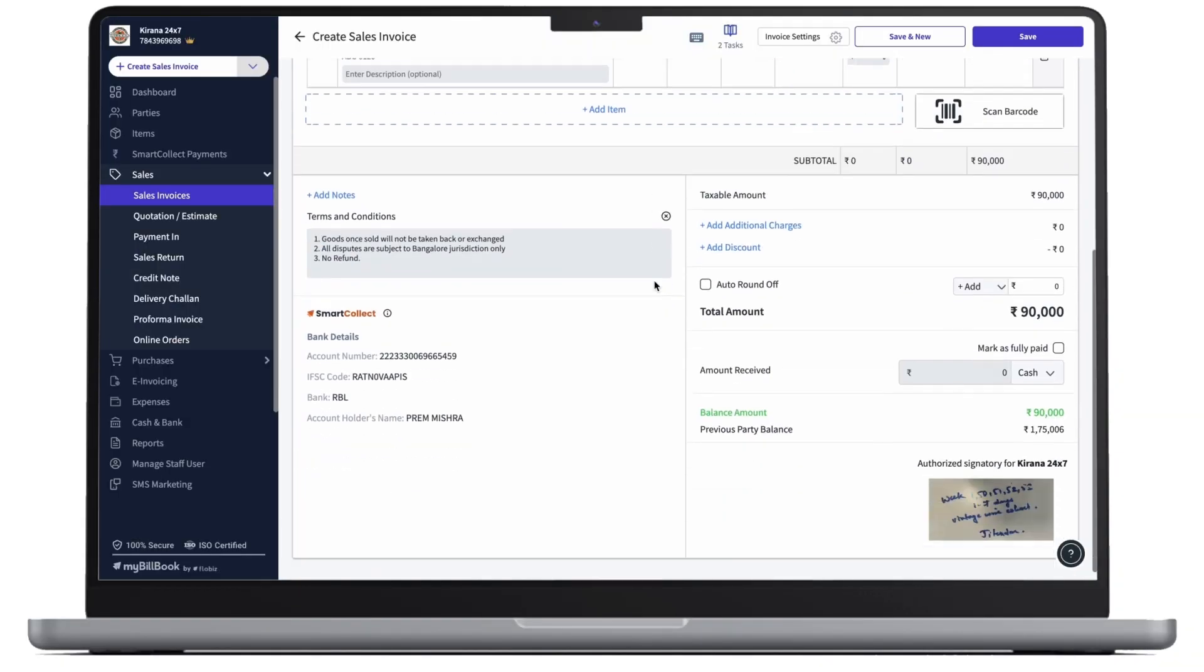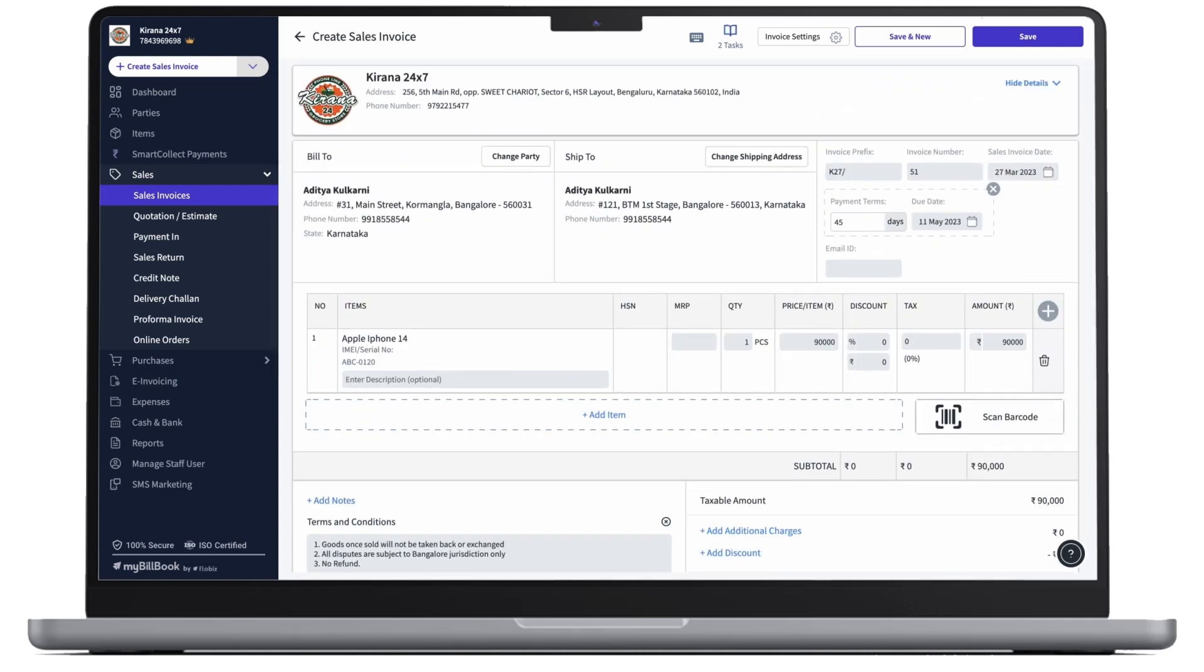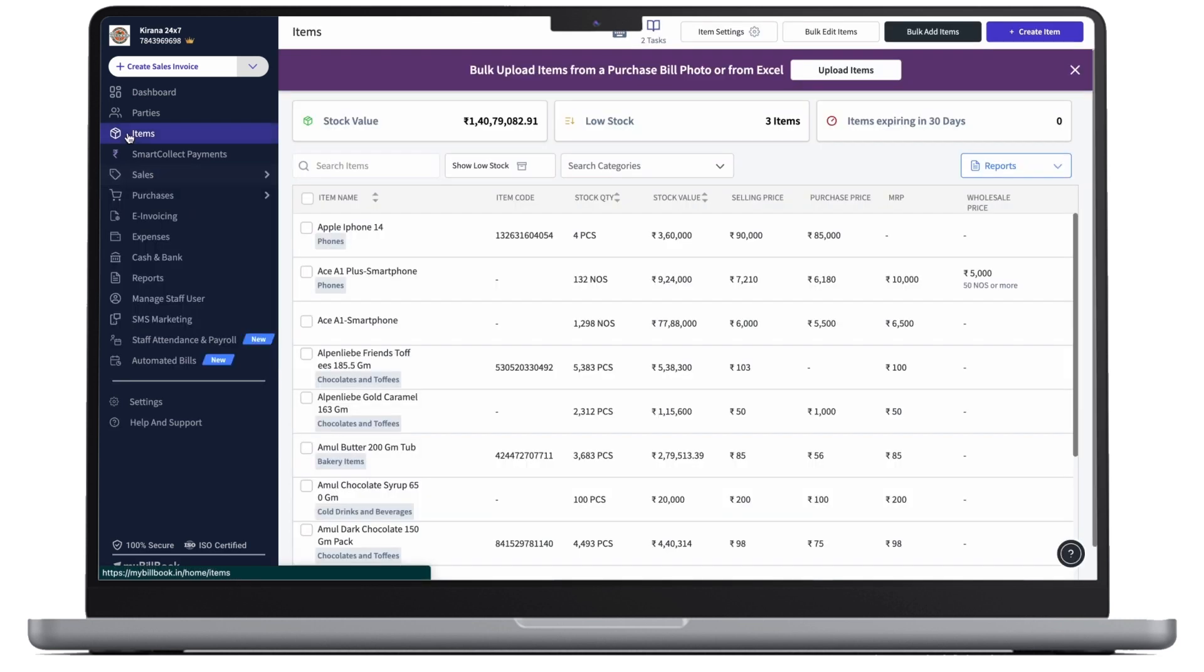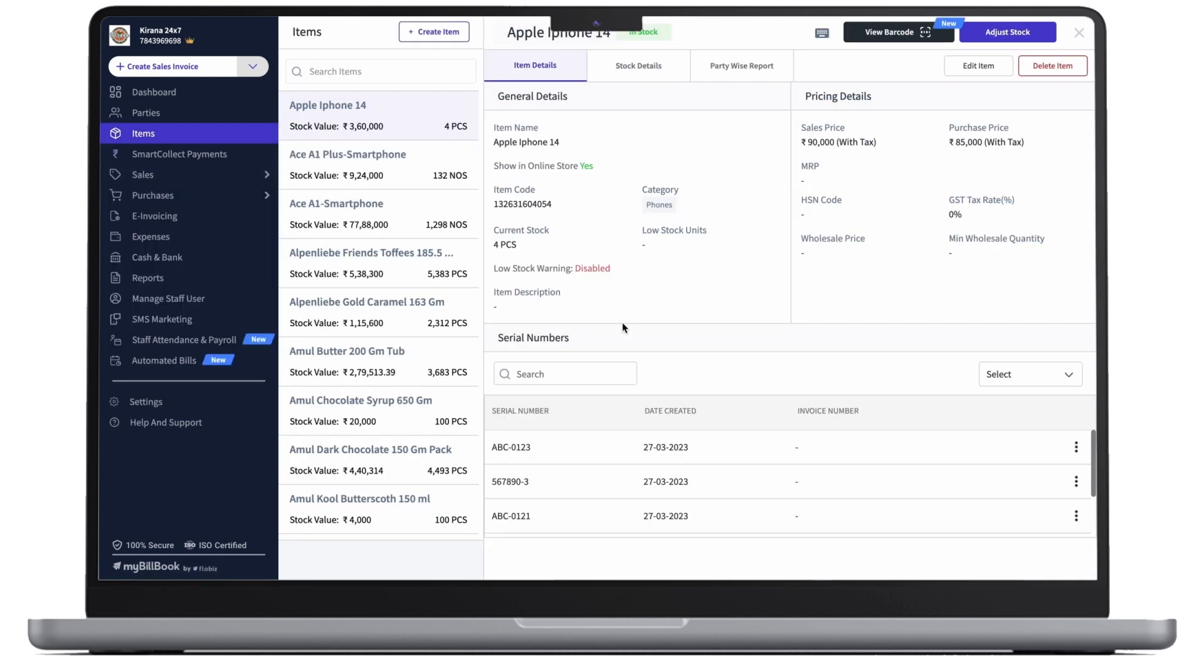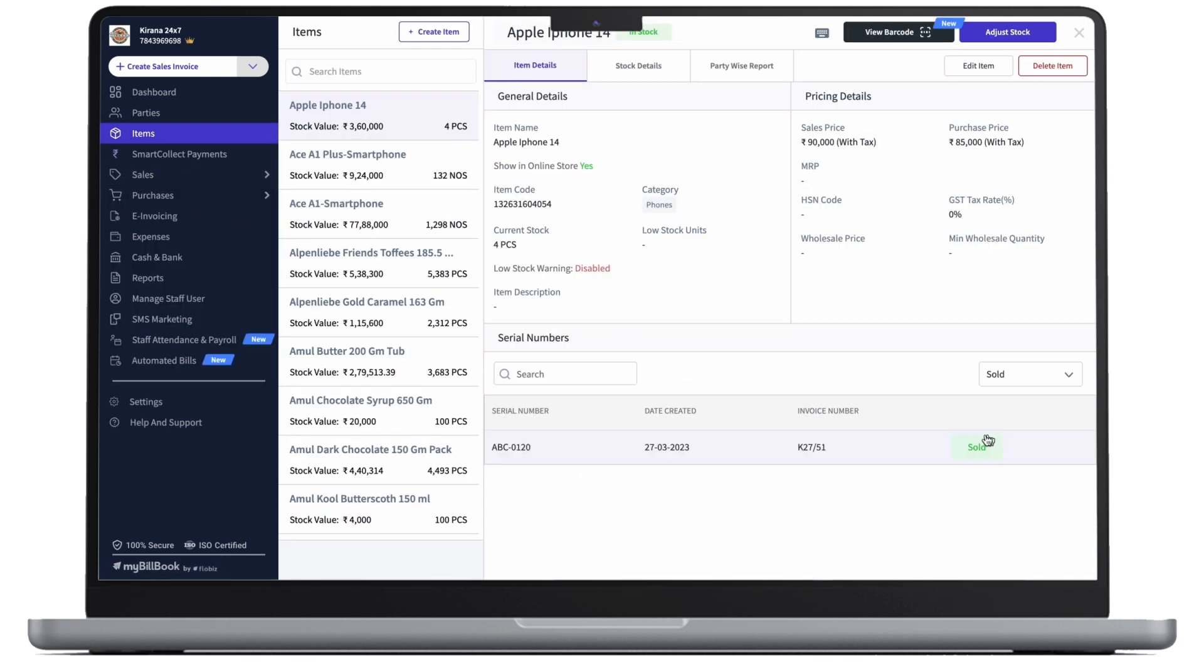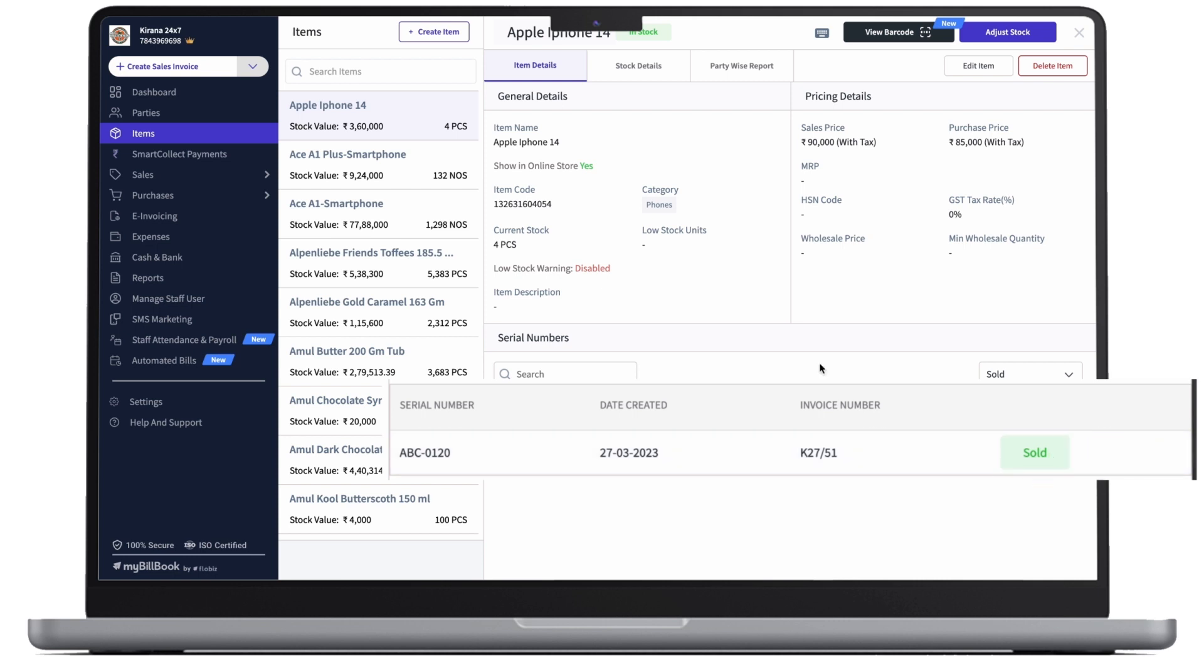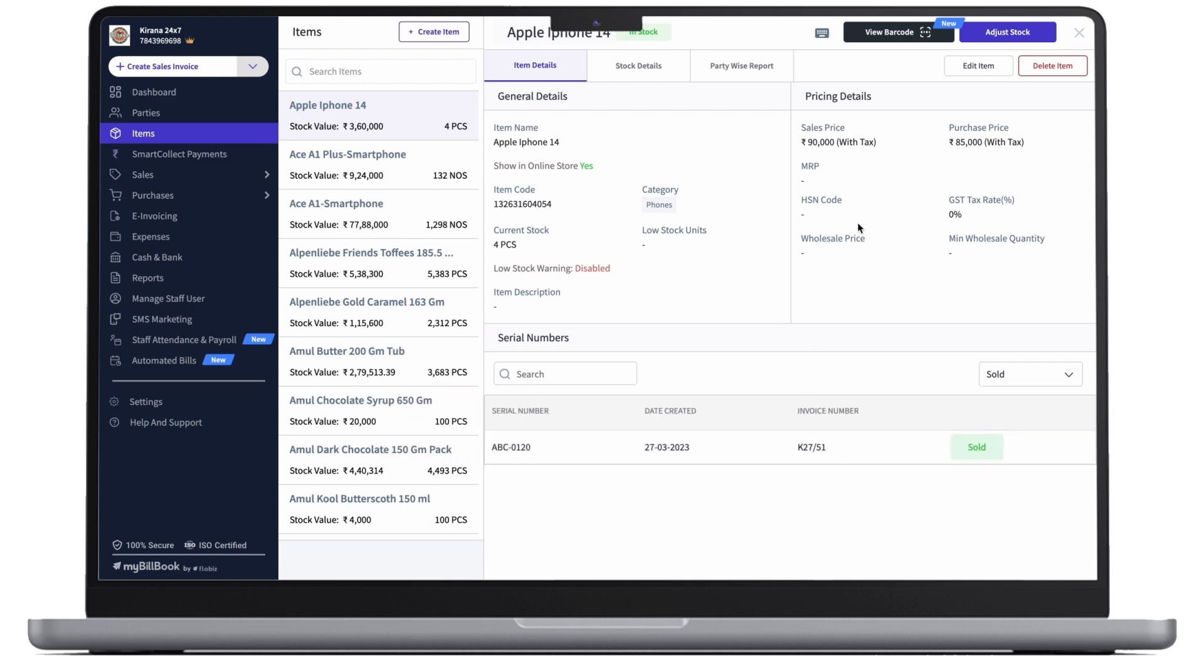Moving ahead, we'll click on save and as our sales invoice is created, we'll head back to items and here, when we'll apply the sold filter, we can see the serial number, the date it was created and the invoice number with sold on it.